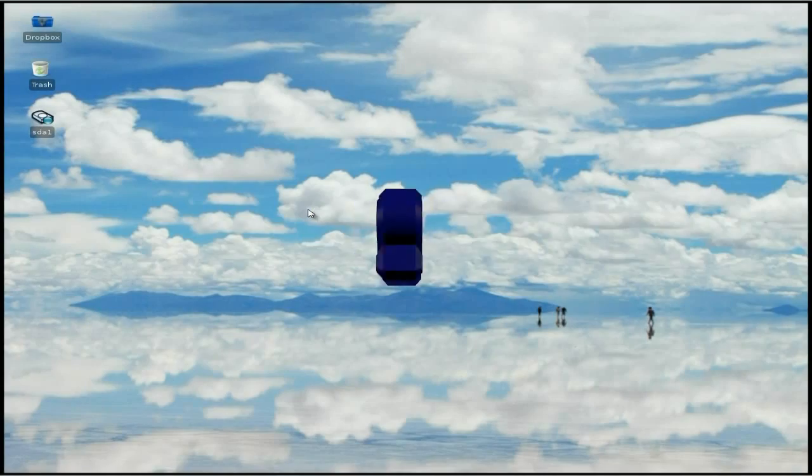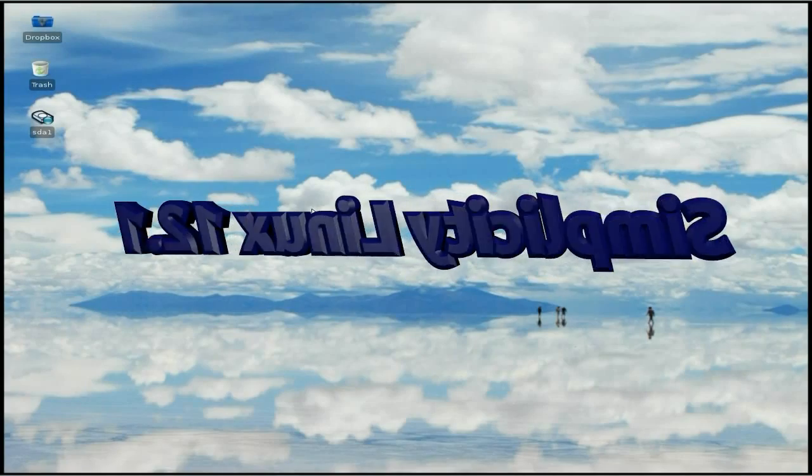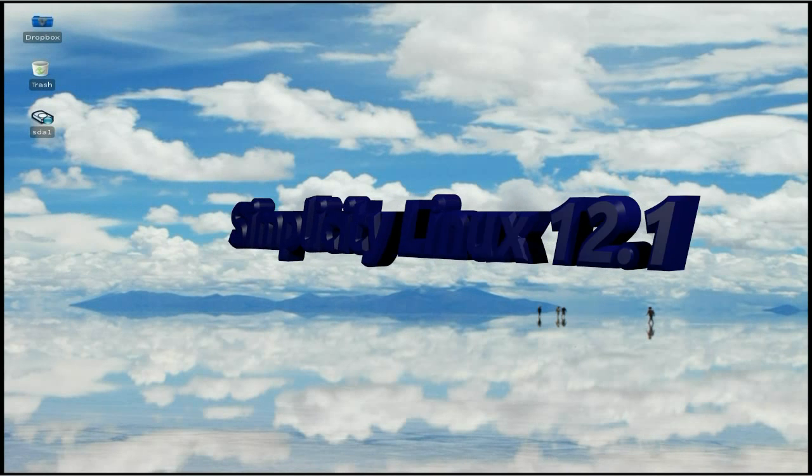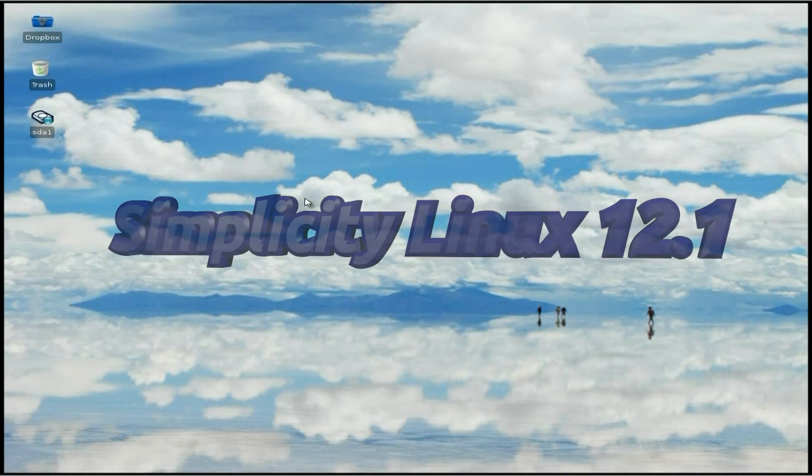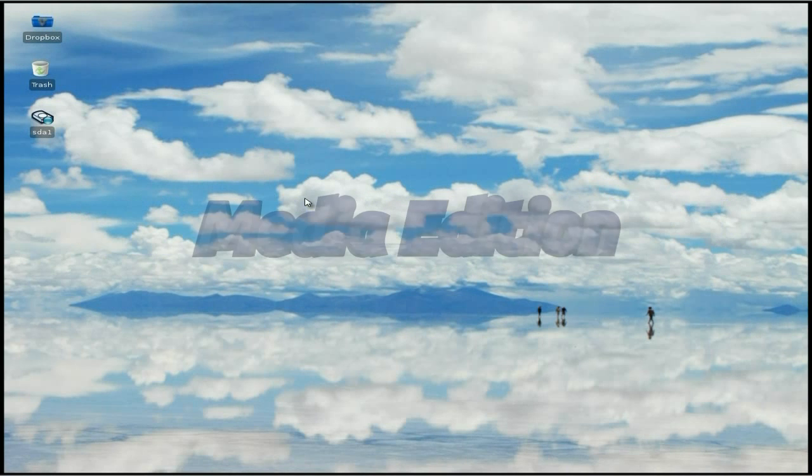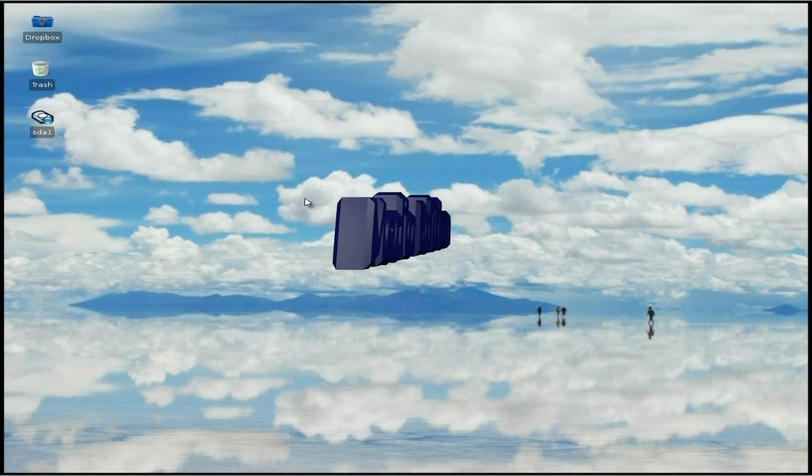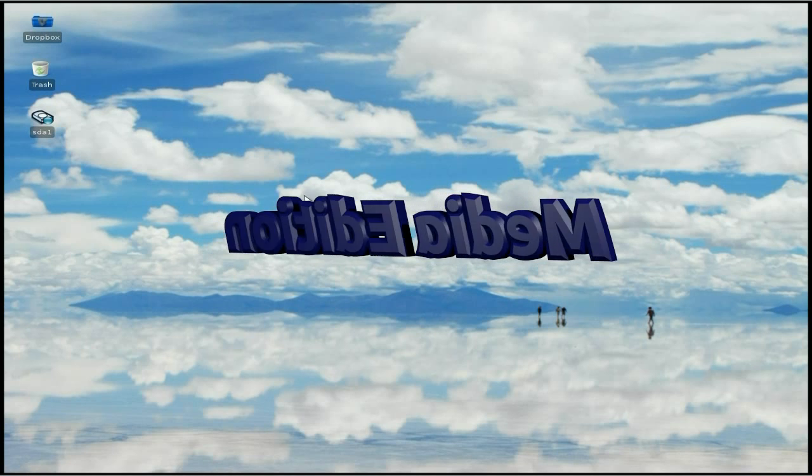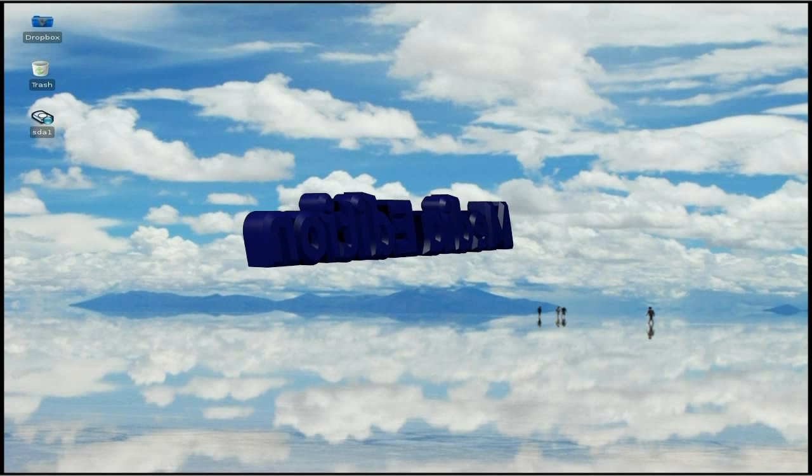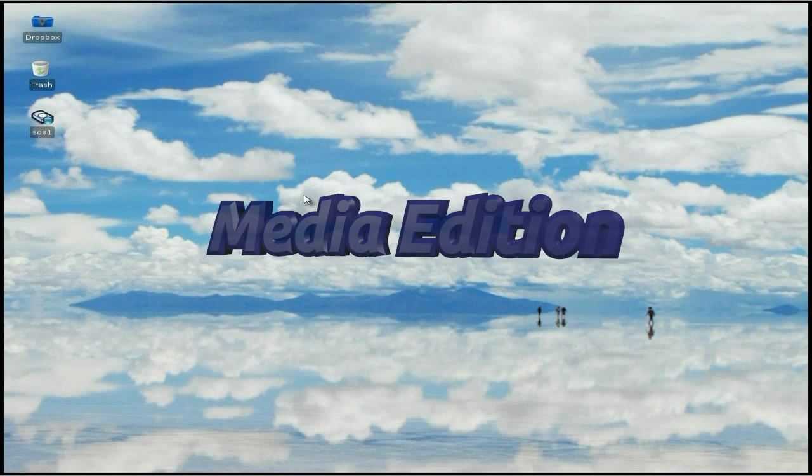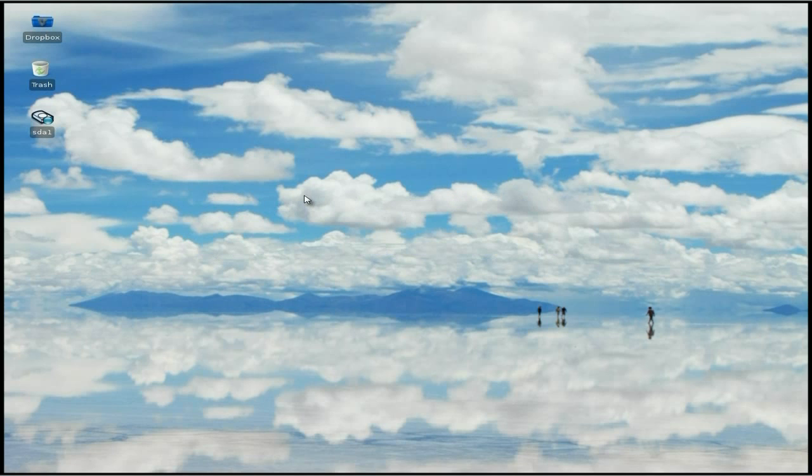Hey, SneakyLinux back again today with another Simplicity Linux. Okay, another one, but this one is not a desktop. This is the media edition. Normally I wouldn't do this one twice or three times or four times, but I just had to show you this one to show you how quite good it is really.